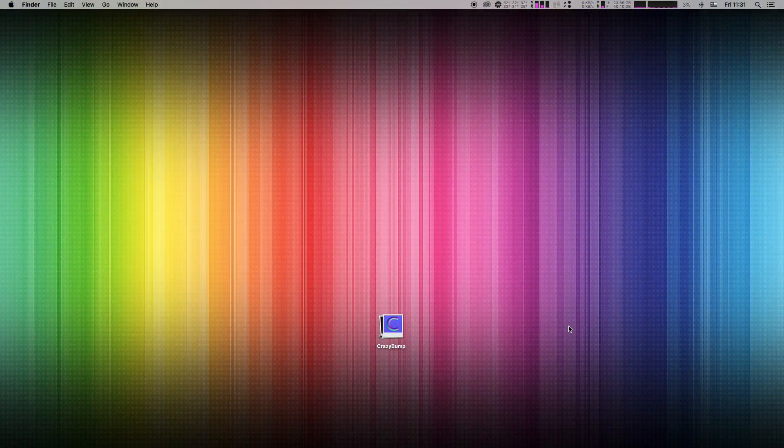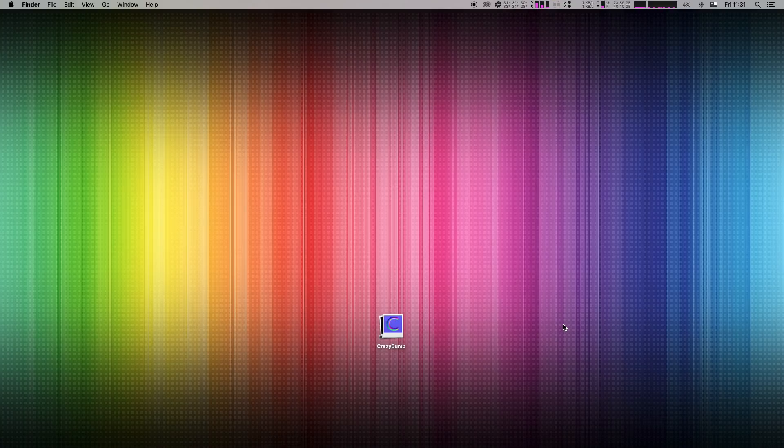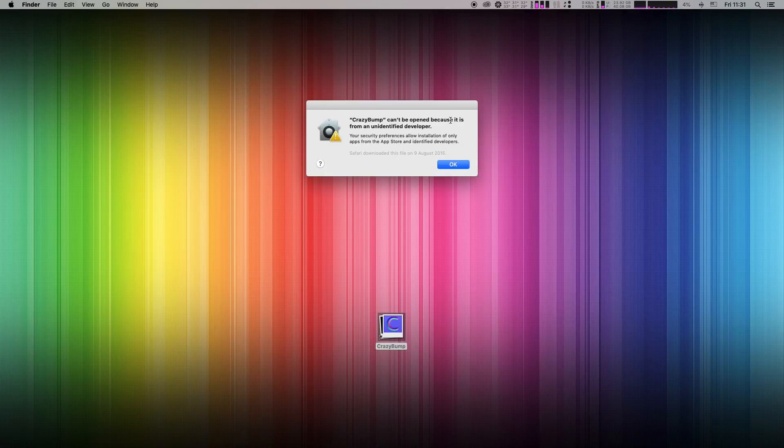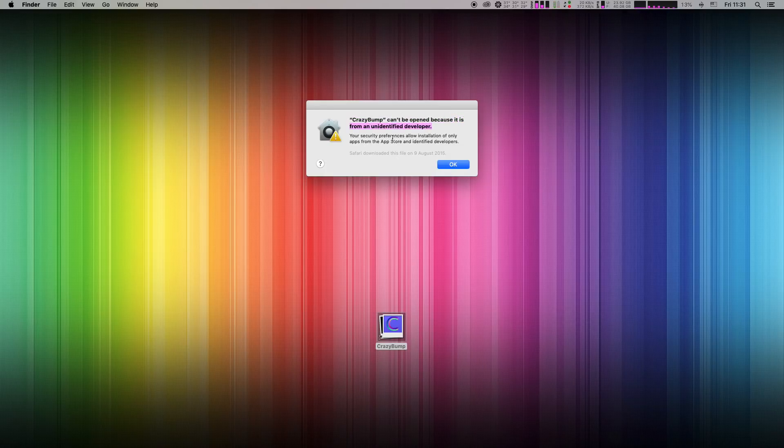On my desktop I have a crazy bump application I downloaded from internet. When I try to open it, I get this error message related to Apple's native gatekeeper. Crazy bump can't be opened because it is from an unidentified developer.